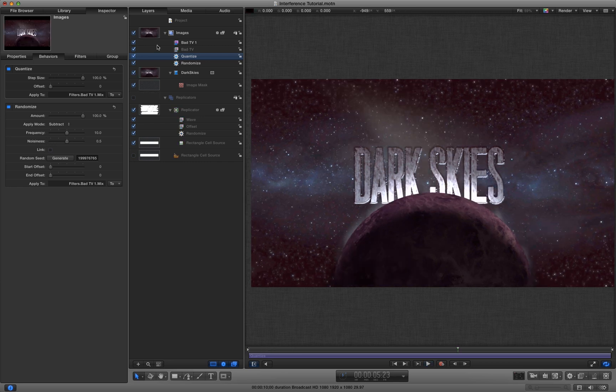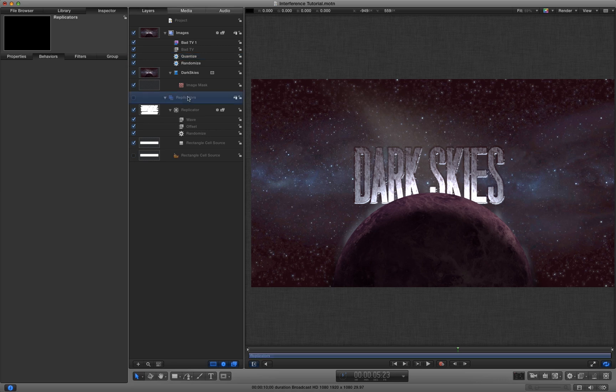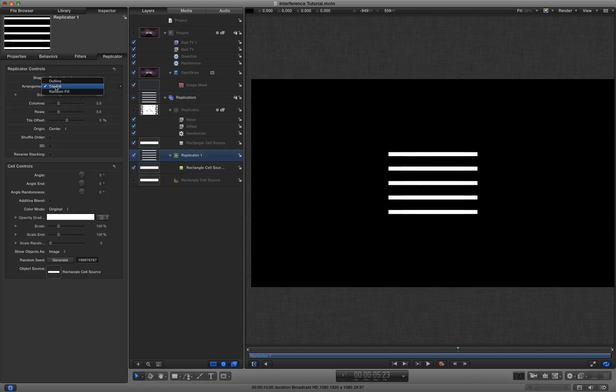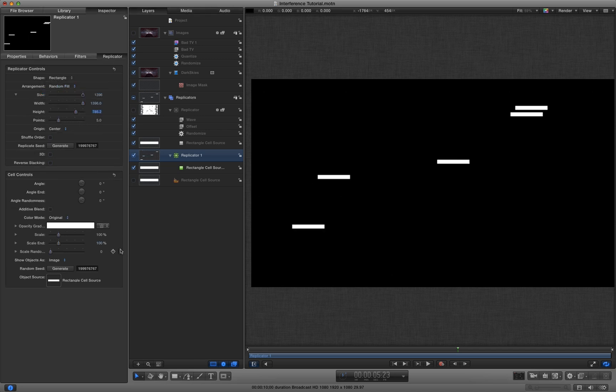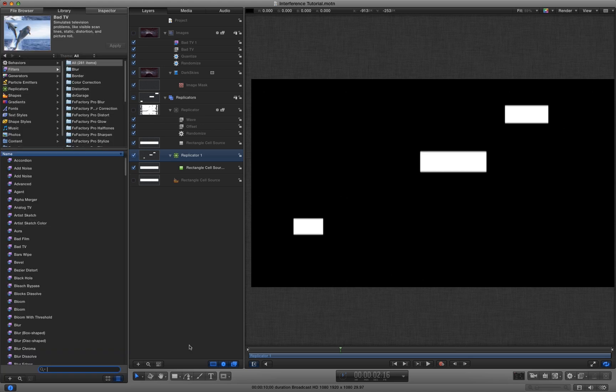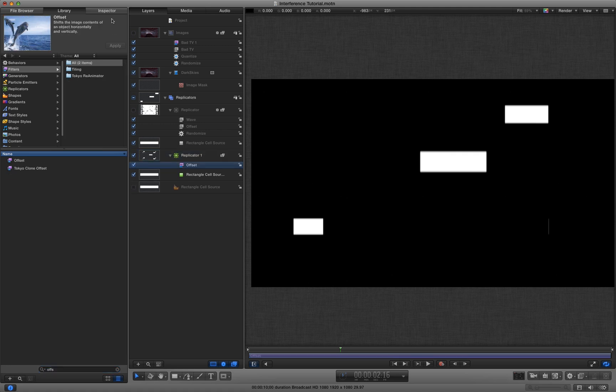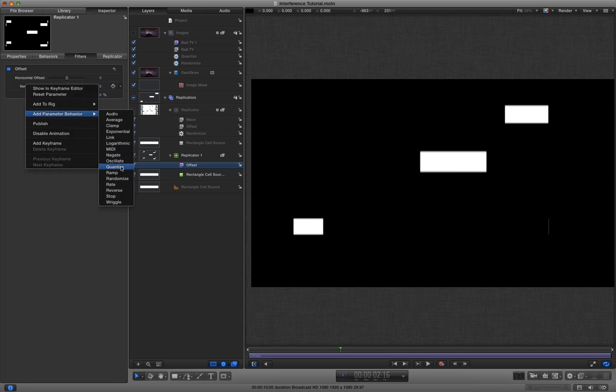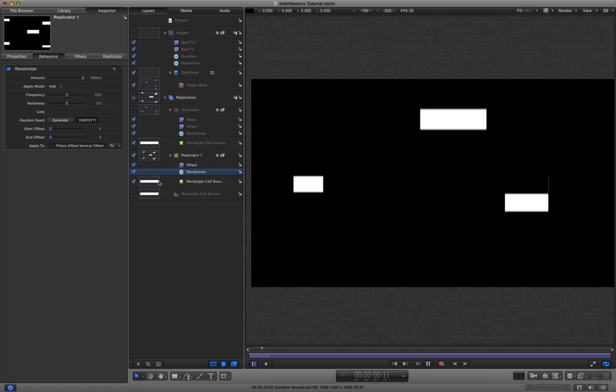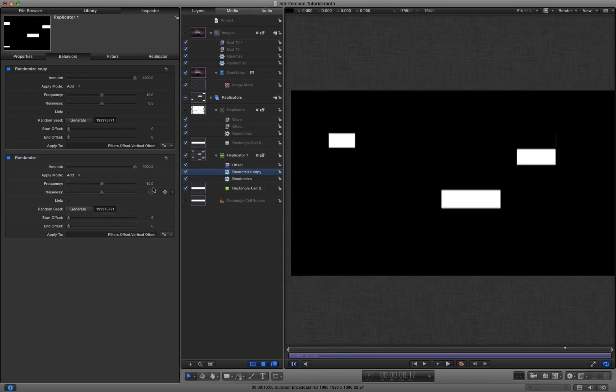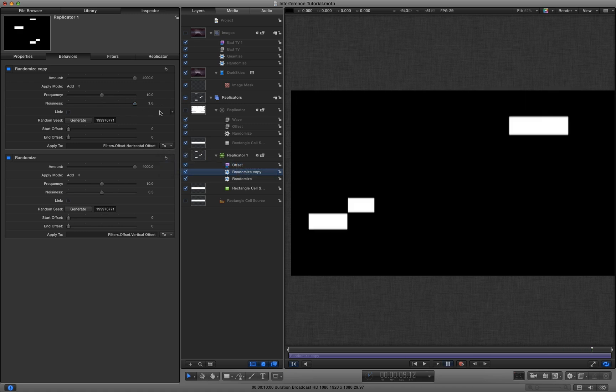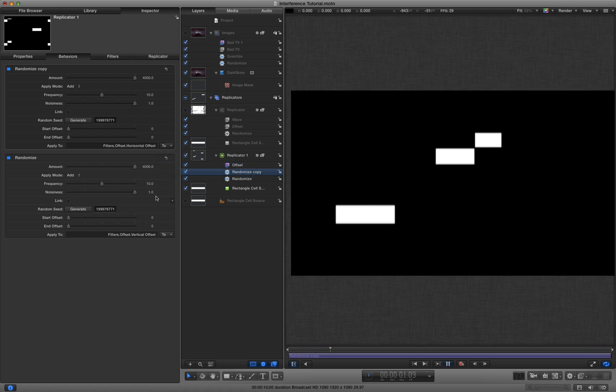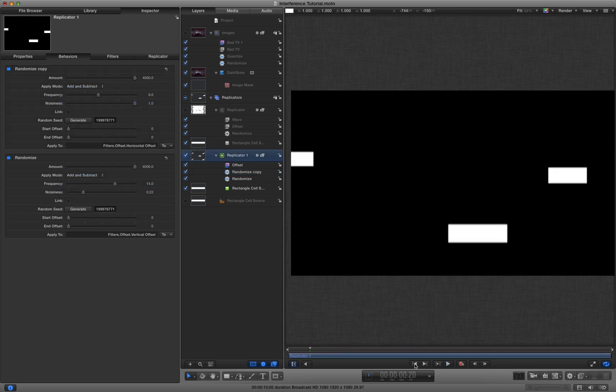So if you remember that randomized quantize trick, we're going to use that again. But first of all, we're going to make another replicator. We can use our same original cell source. I'm going to come with random fill again. And we are going to have lots of random scale, which I think I forgot to put on in the other version. And what I'm going to do is add another offset to that. And as we did before, I'm going to add a randomized behavior to the vertical offset and duplicate that and add one to the horizontal offset as well. Let's have a lot of noise on both of them. Let's go to add and subtract on both these values.